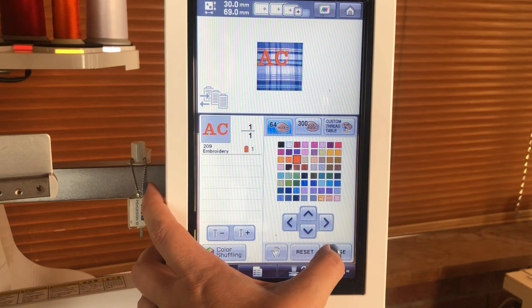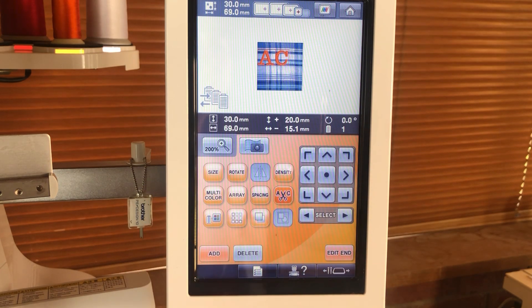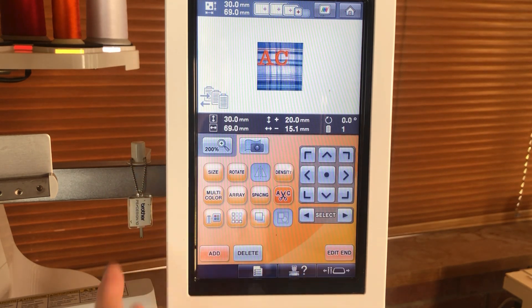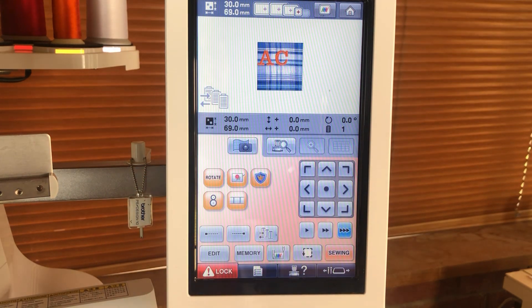Once you are happy we're going to click close, edit, end, and then you're ready to start sewing.